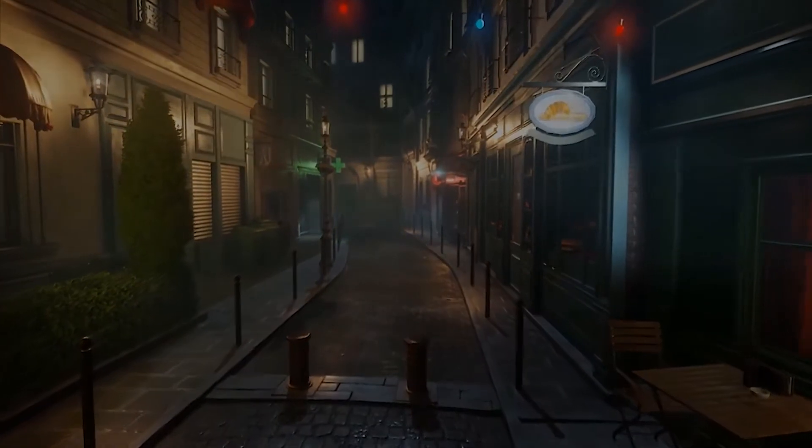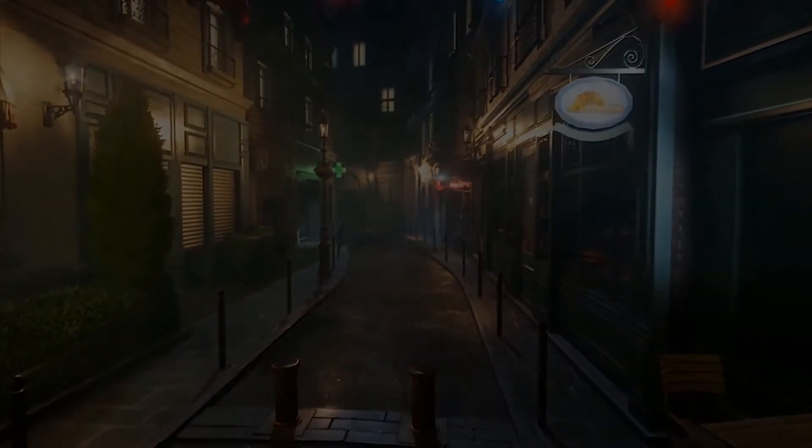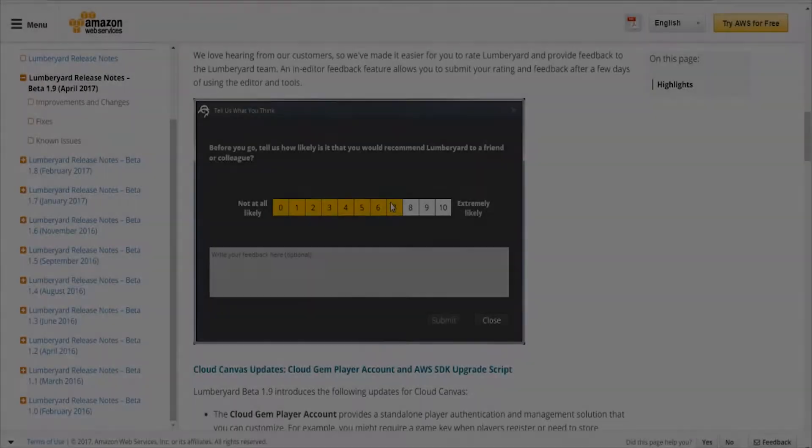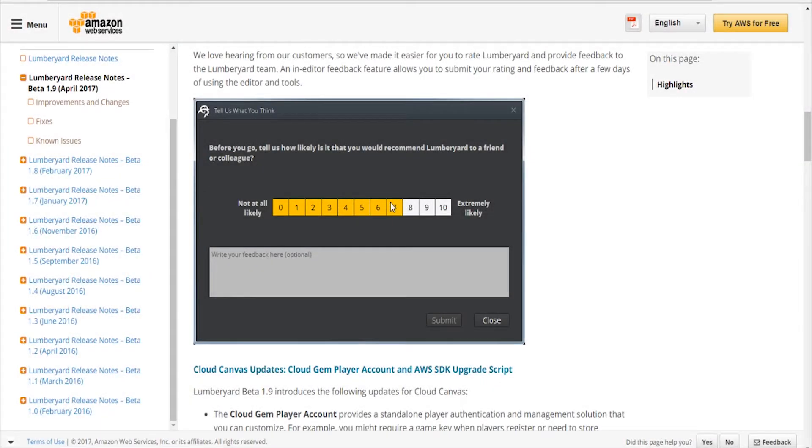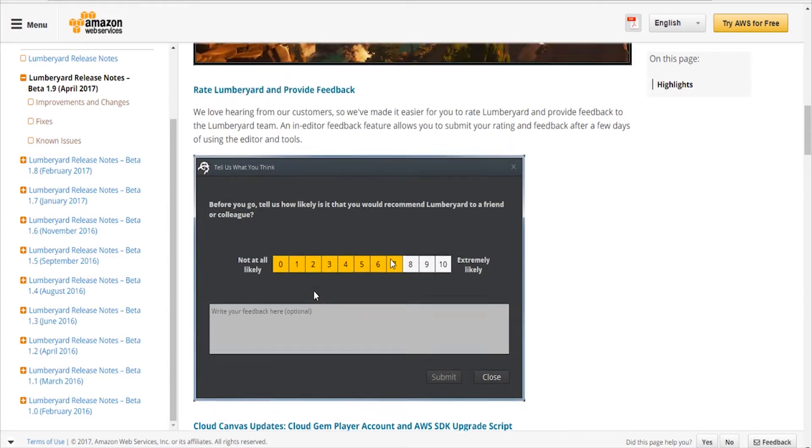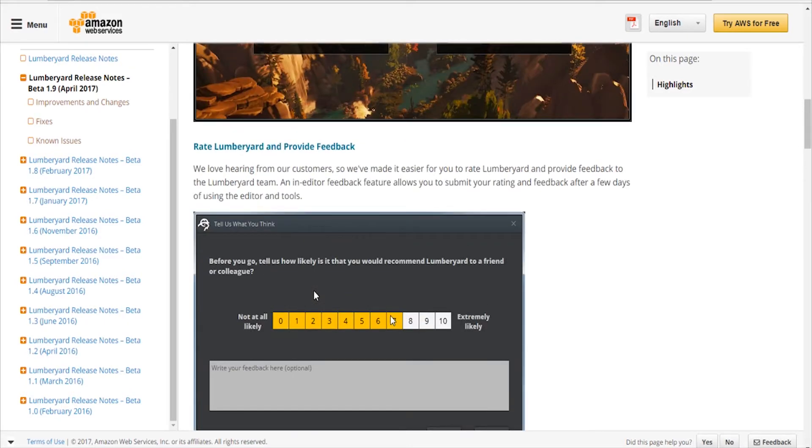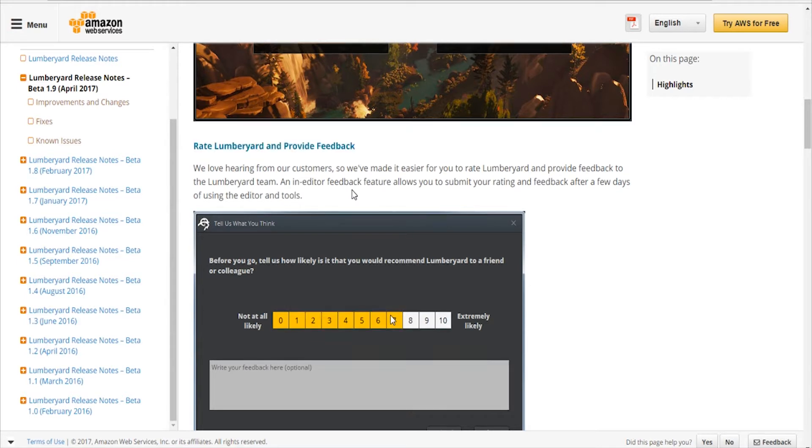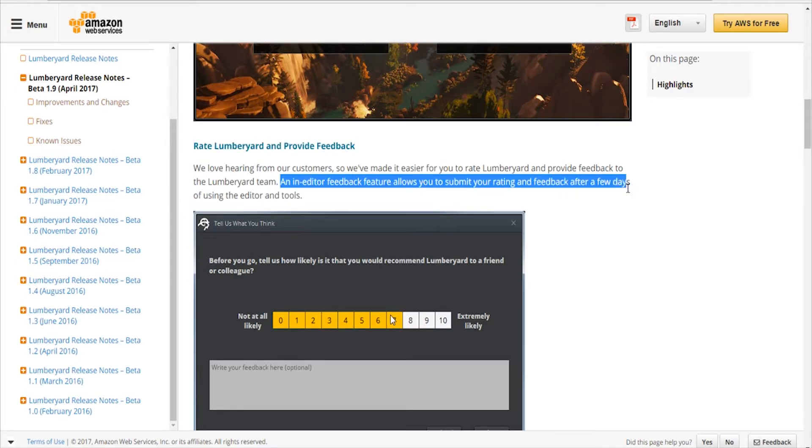The new update also comes with a little popup for rating the engine in its current state and also providing feedback right inside of the engine. So if you're using the engine for a couple of days, you should see a popup and it's going to ask you to rate the engine.